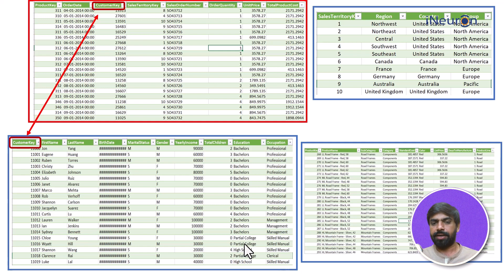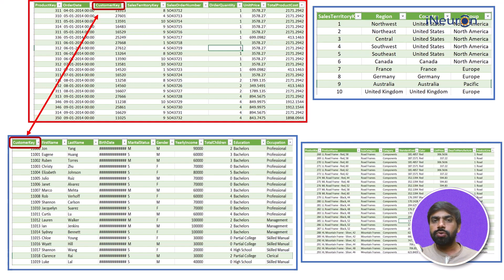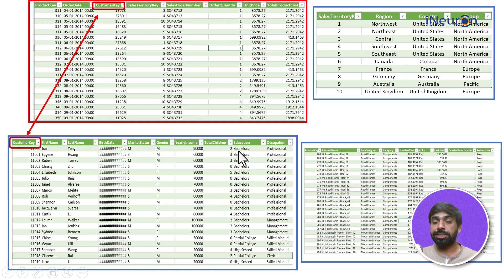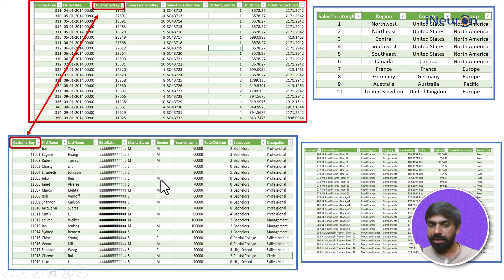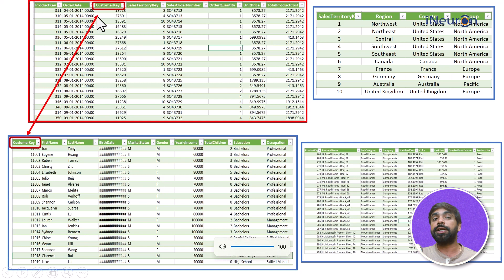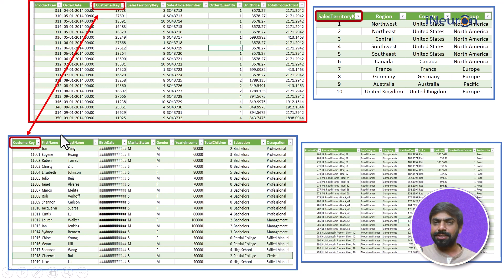My point over here is that now these two columns which are let's say order quantity and education, which are initially unrelated, can now be related. And that is why these two tables are joined in a way - they can talk to each other using this particular key called customer key.